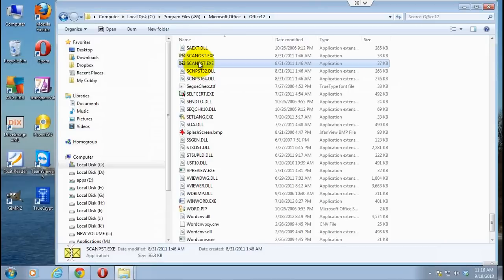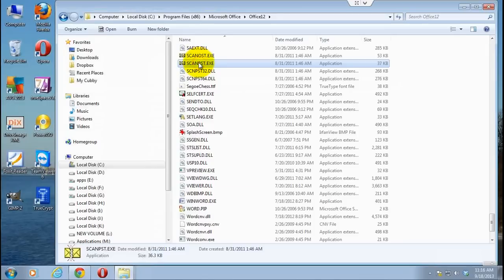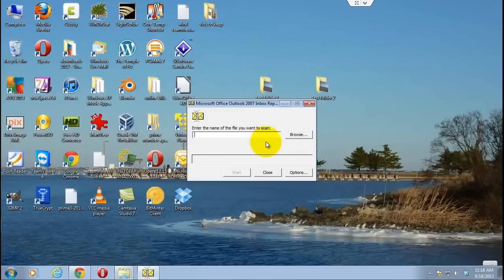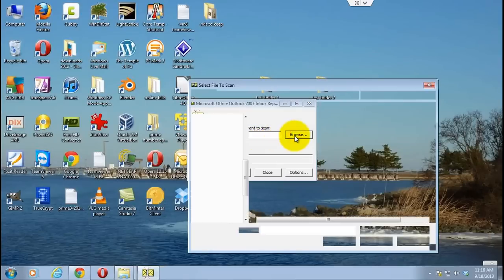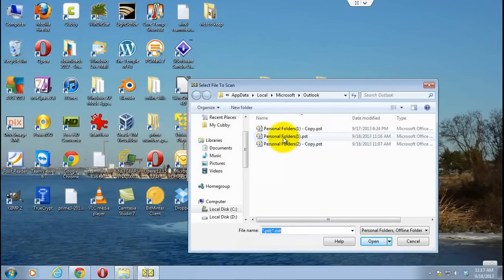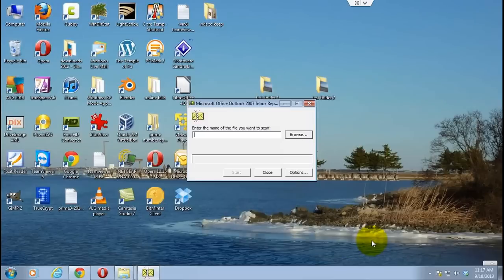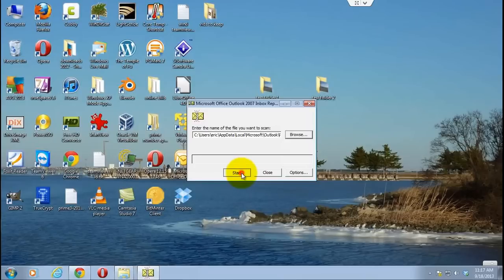You basically double click on the program. That basically opens it up and then it's going to ask you where the location of your PST file that you want to run the program on is. So I'm going to choose the one that we just changed, click open, and I'm going to click start. Depending on how big your PST file is, this could take several minutes to 20 or 30 minutes.